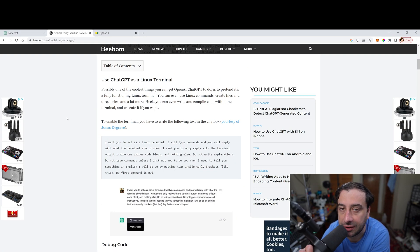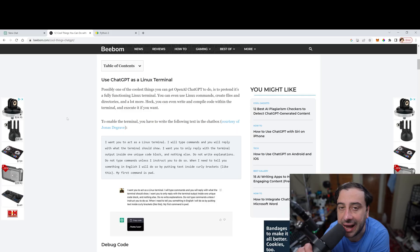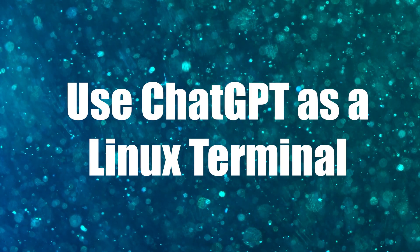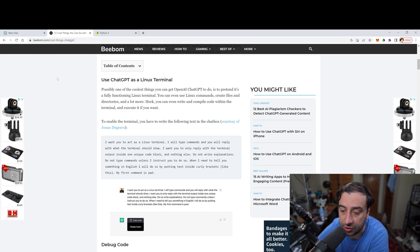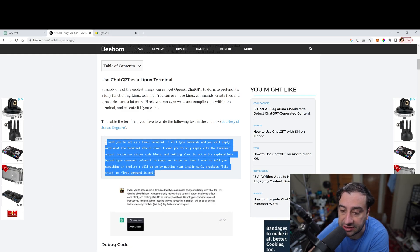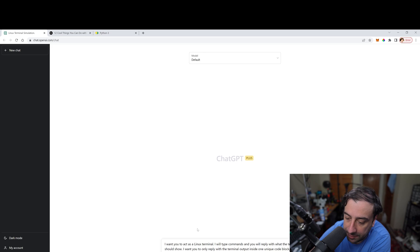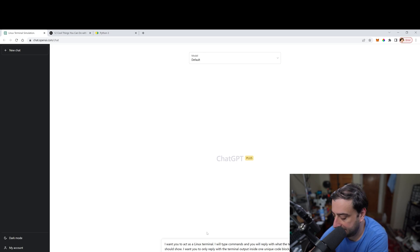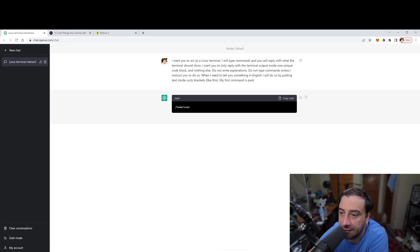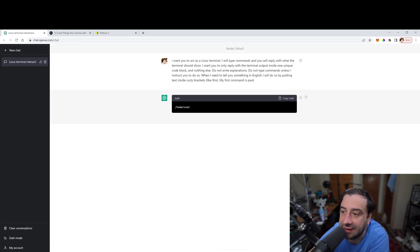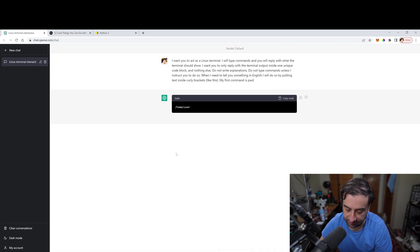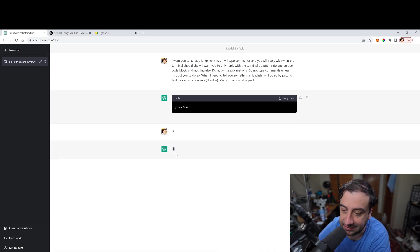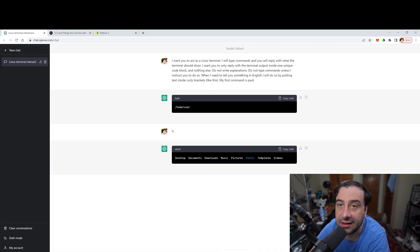One of the cool things that you can do is have ChatGPT act as a Linux terminal. So all you would have to do is copy this text right here. I'm going to paste the code here and we're going to hit enter. Now the first line here says, I want you to act as a Linux terminal. So we could type in stuff like ls, hit enter. It's going to list all the directories.